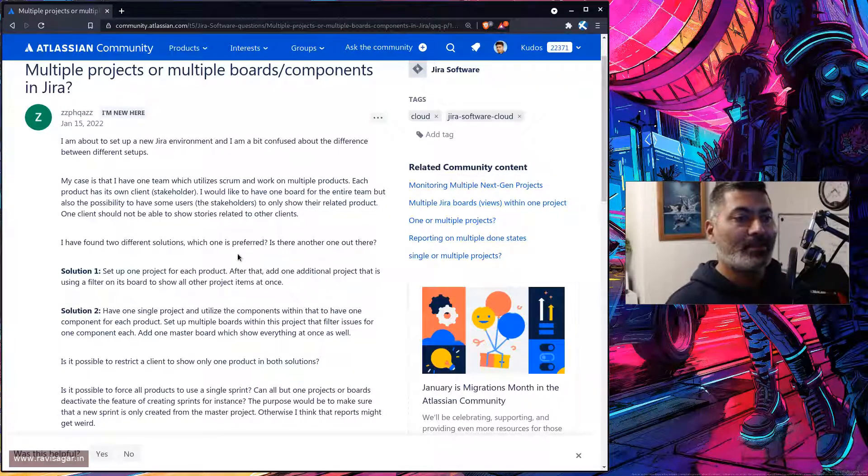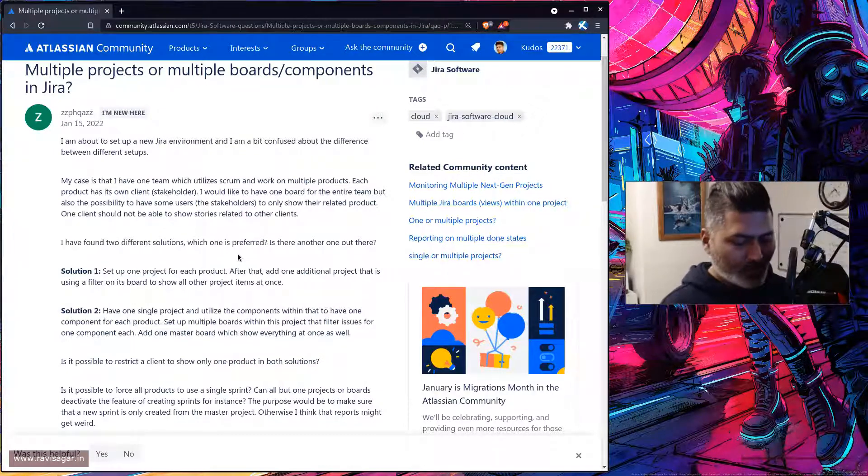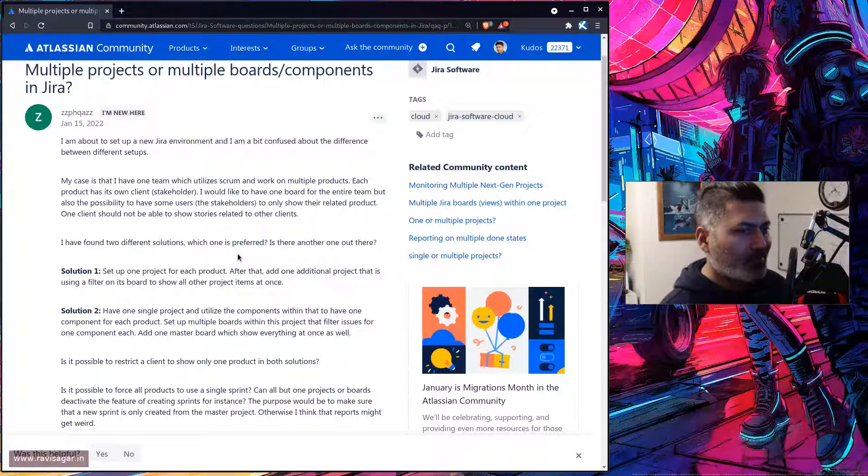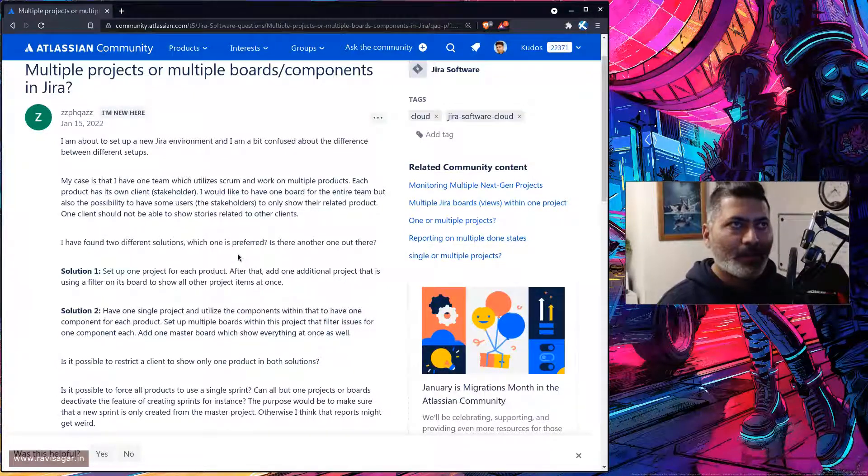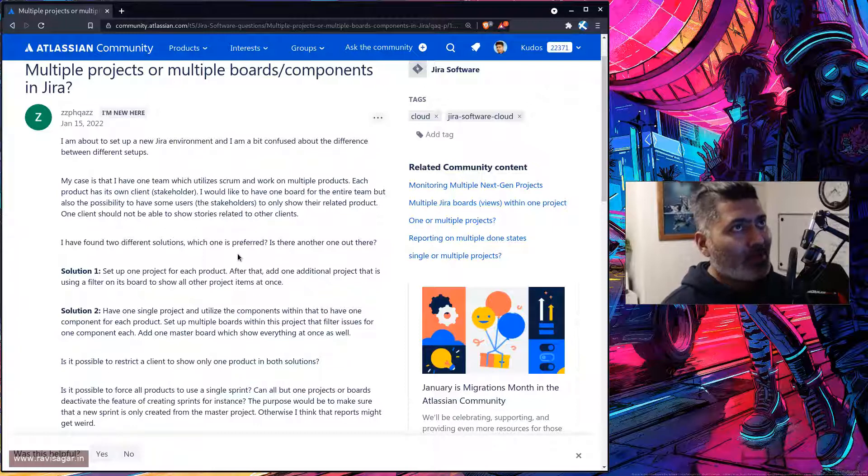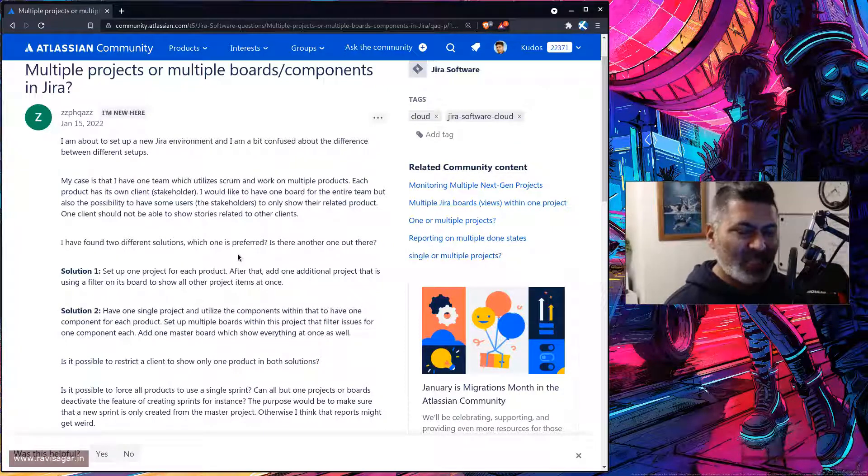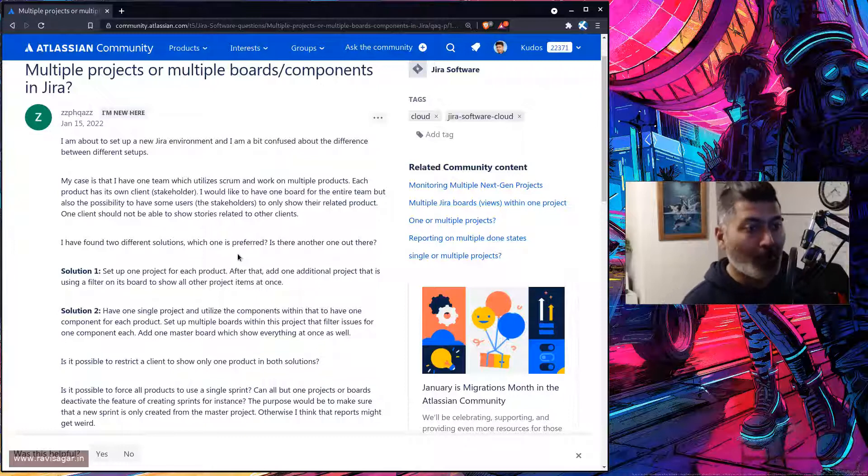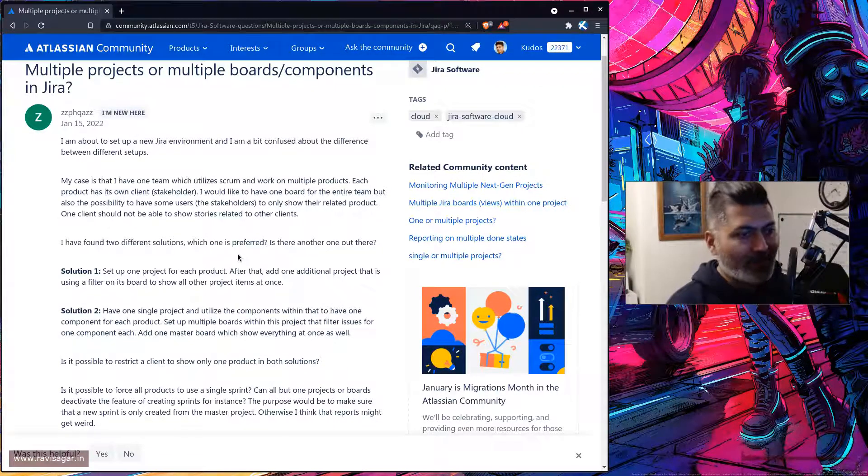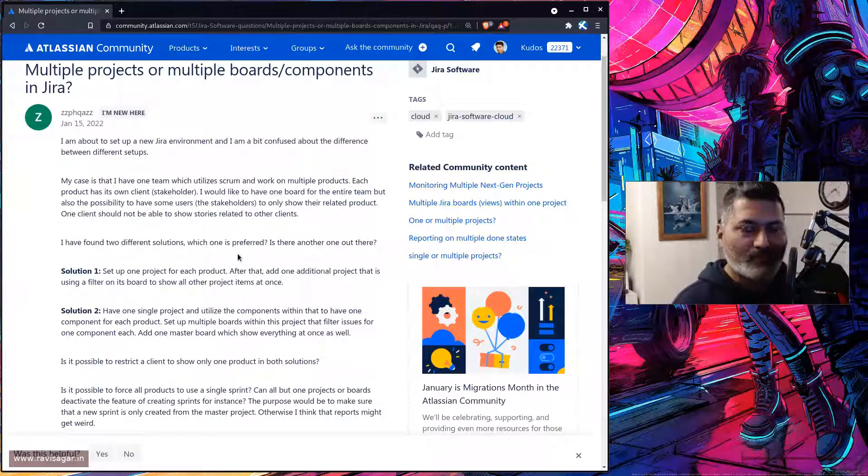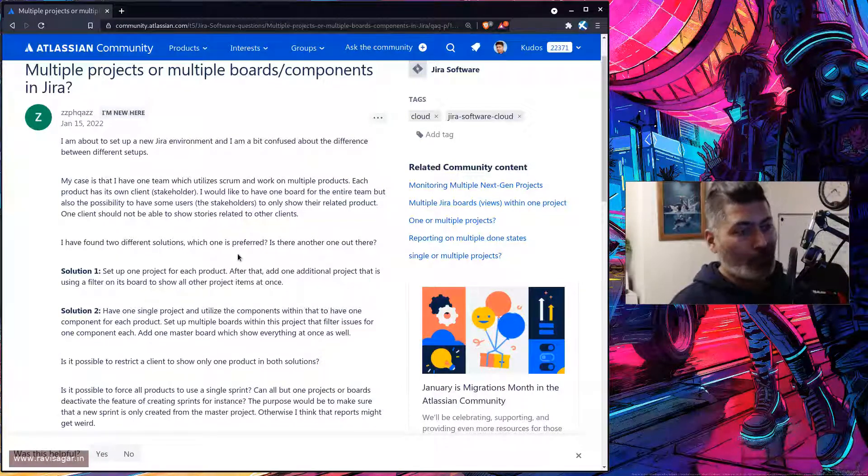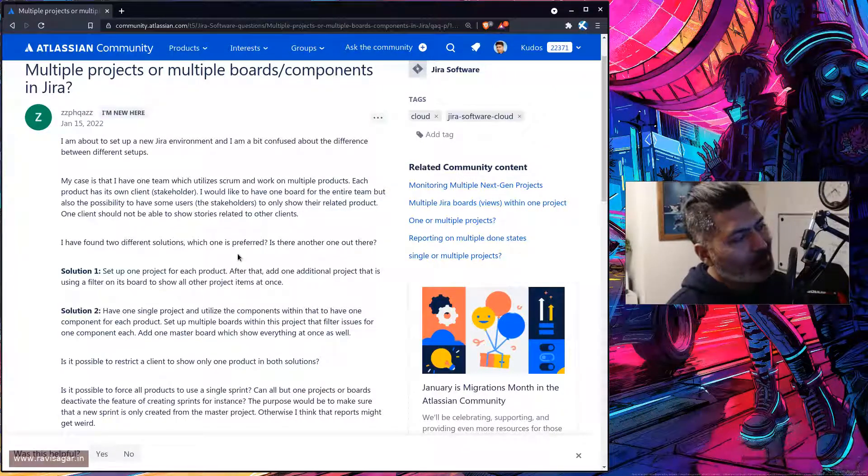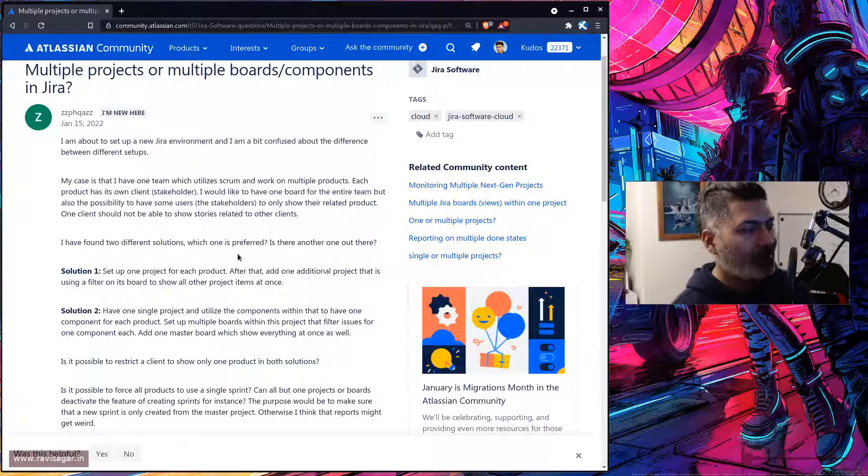For clients, they will only see the projects and issues where they are added. This is a nice use case, especially for an agency working with multiple clients. I think this particular setup is definitely something they would like to know, so I thought I'd talk about it. That's all I wanted to discuss.